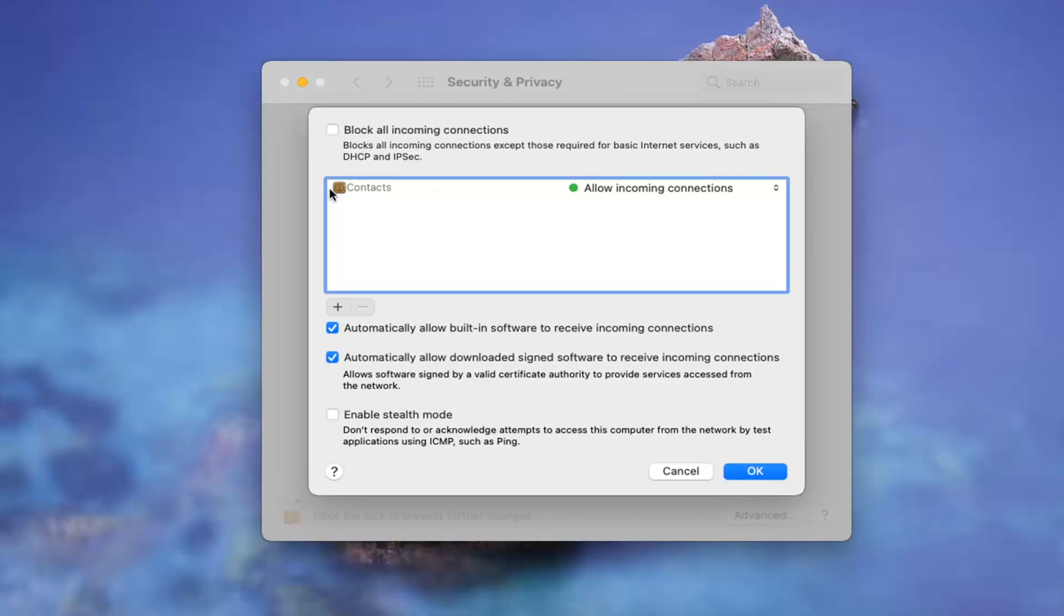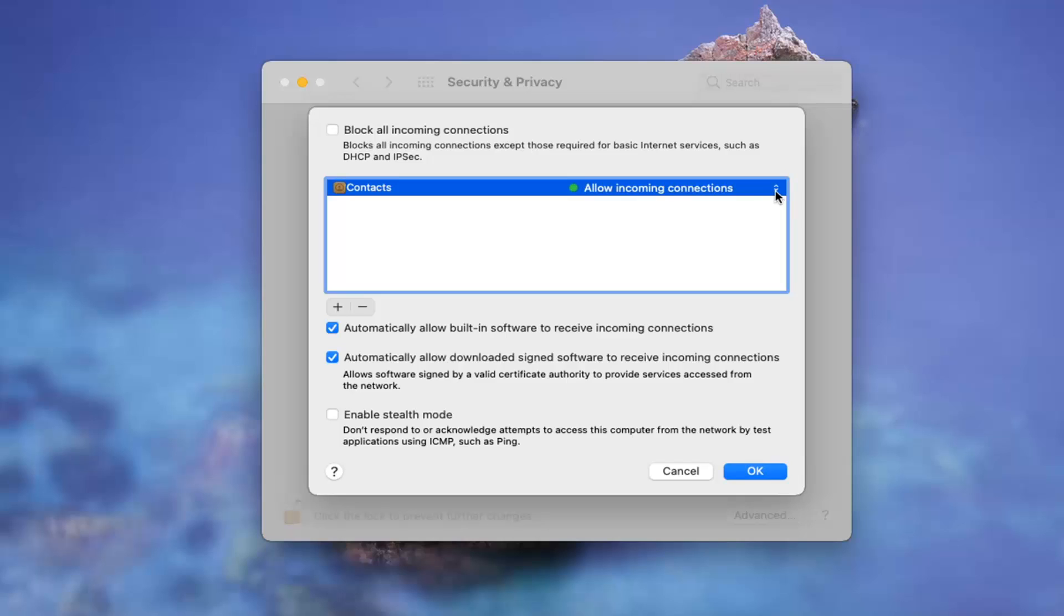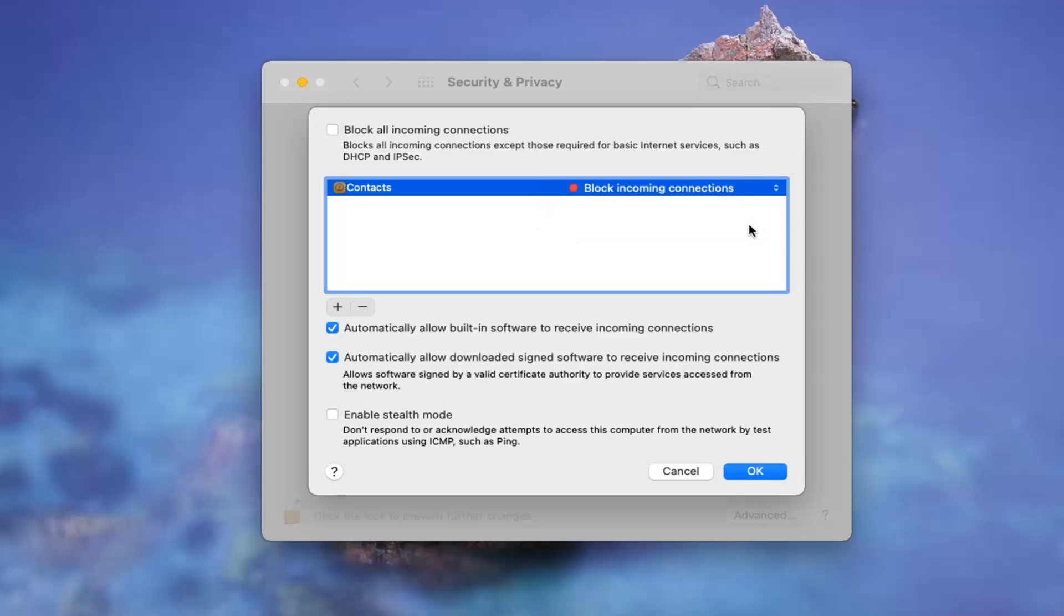So just for the example I chose contacts, we have it set to allow incoming connections. But if I click the little arrow on the far right side of it, I could block all incoming connections as well. So you have those options there.